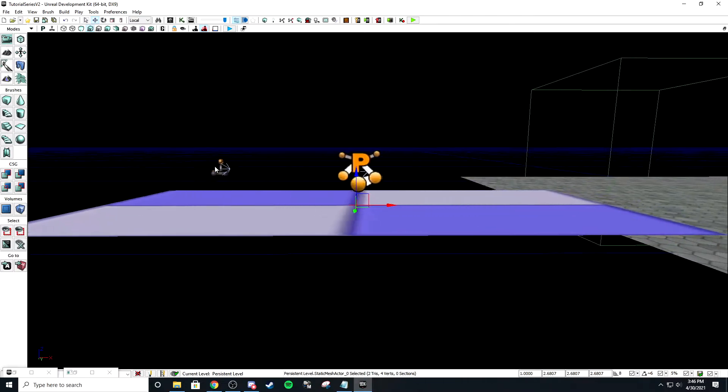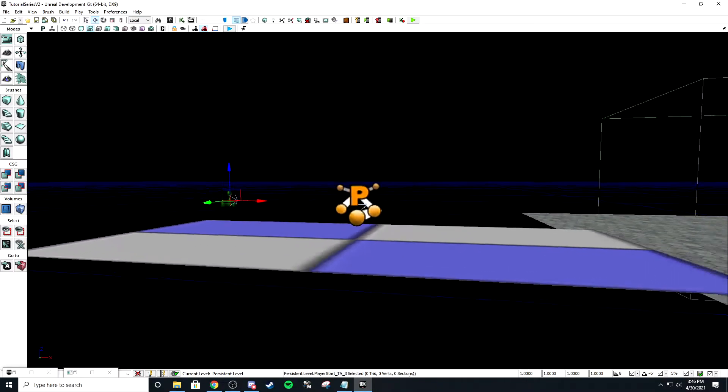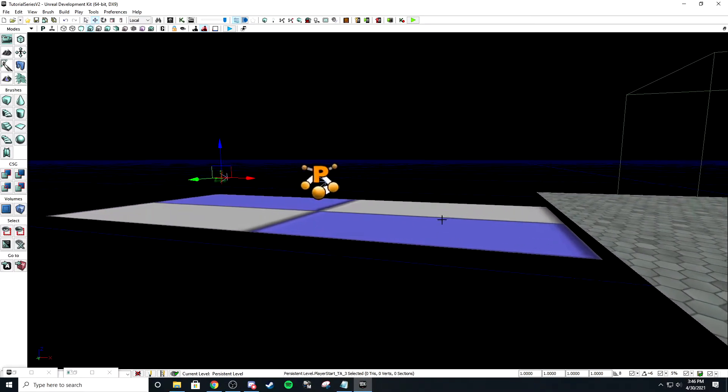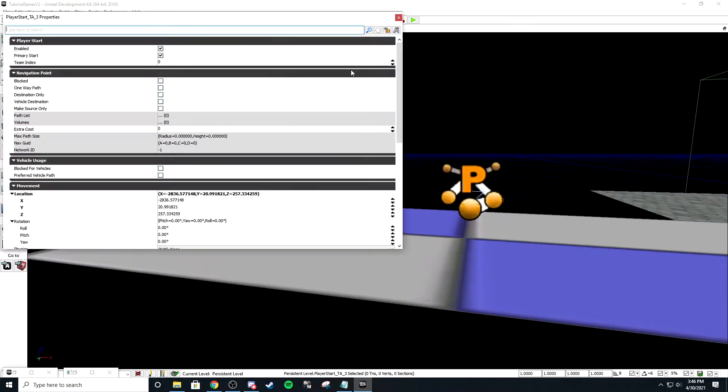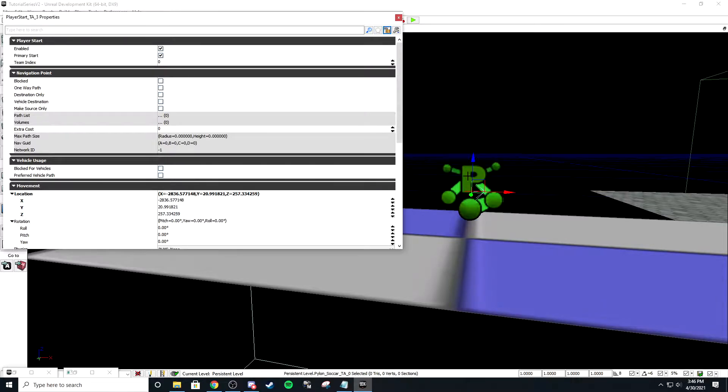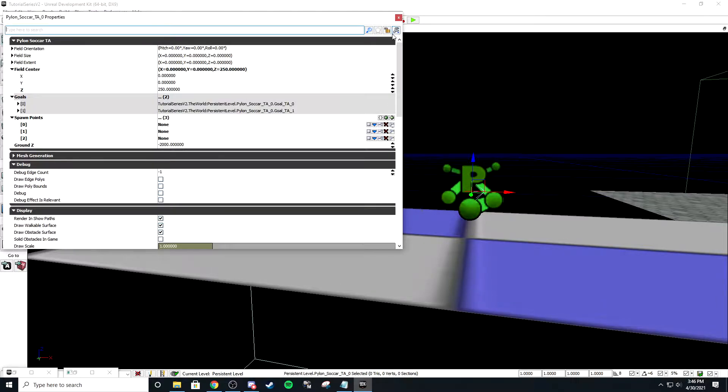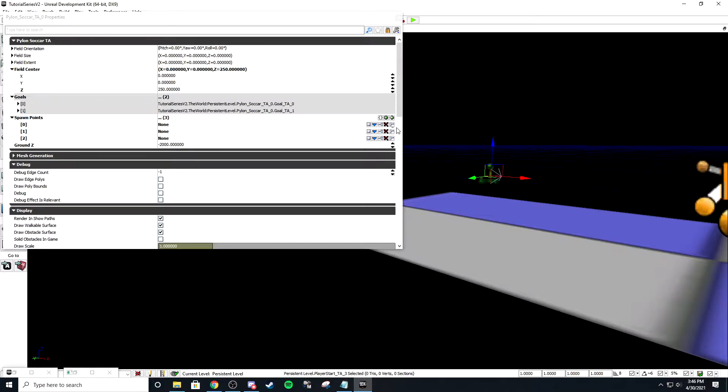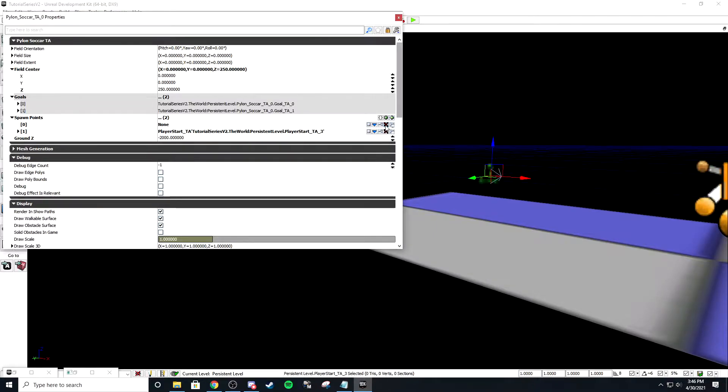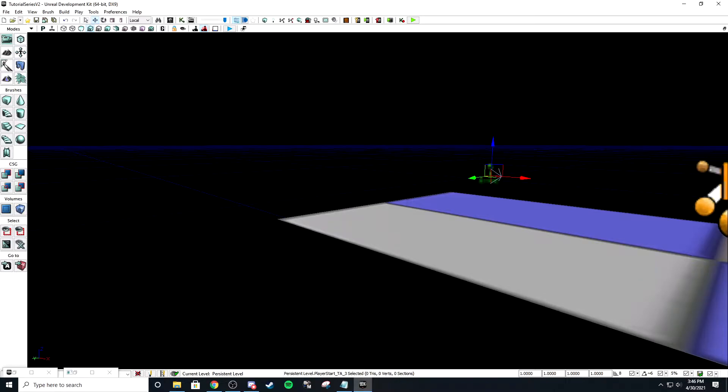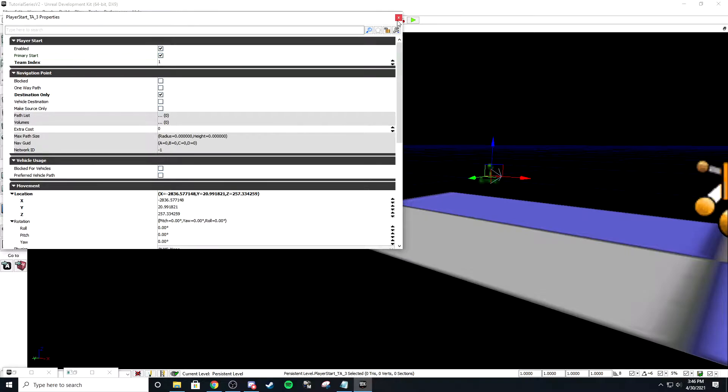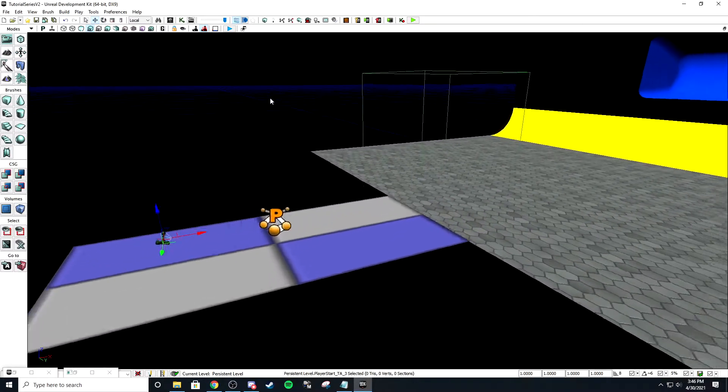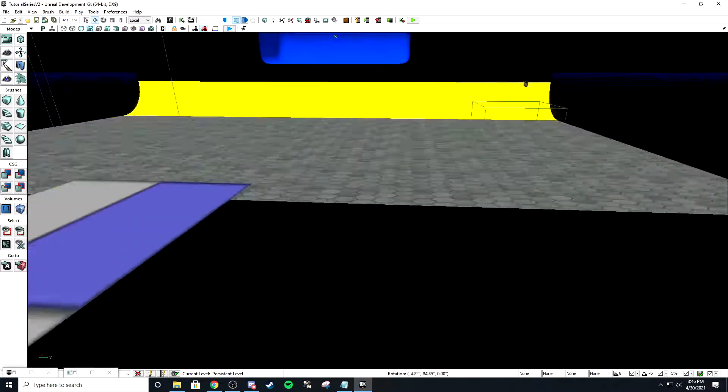So here's our blue spawn, and then our orange spawn is going to be on this side of the pylon. I'm just going to attach this player spawn and make that destination only team index one. I've already talked about all this.